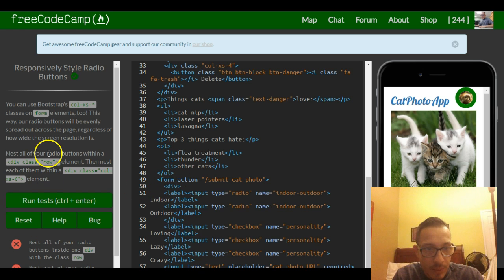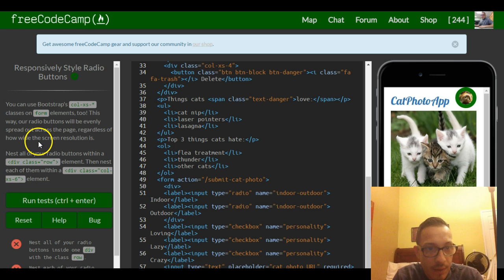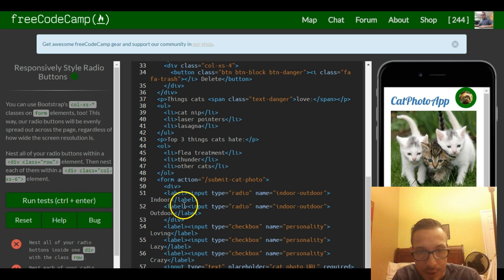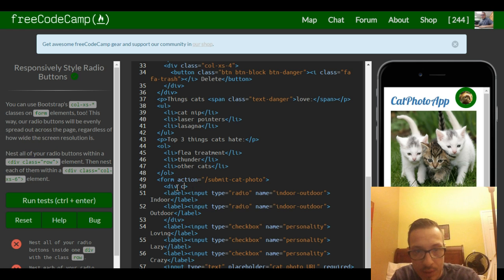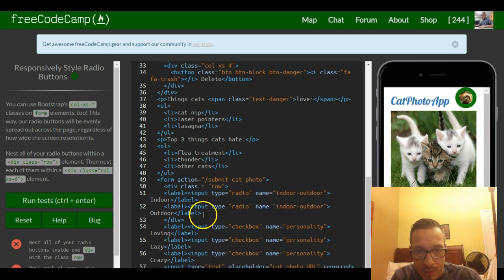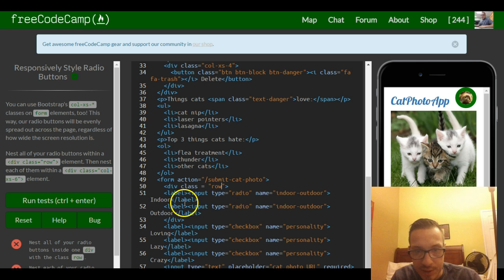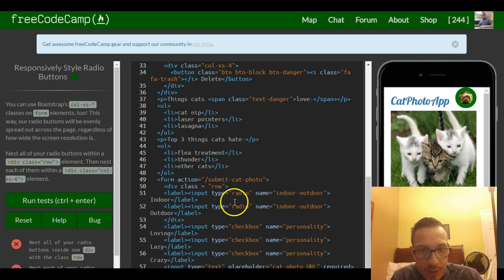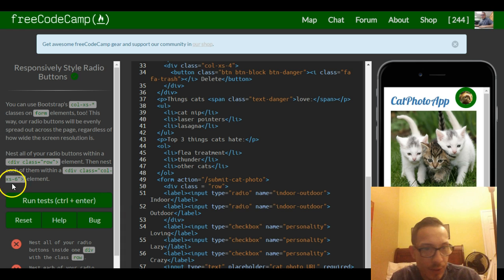We want to give that div class of row, so now both those buttons are within class row.